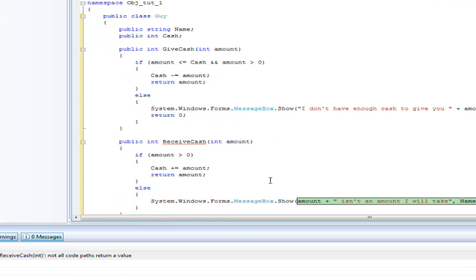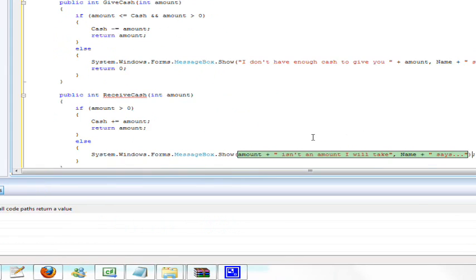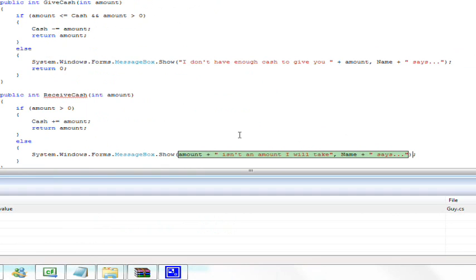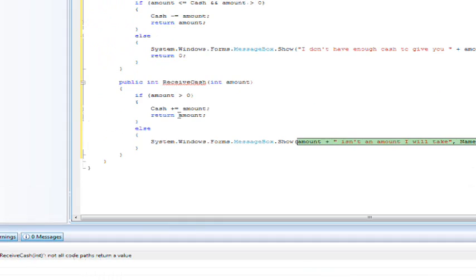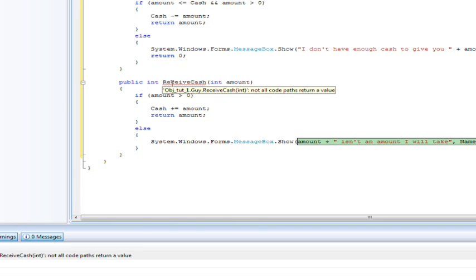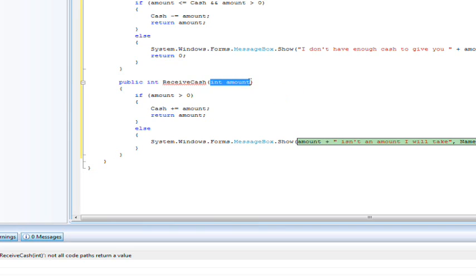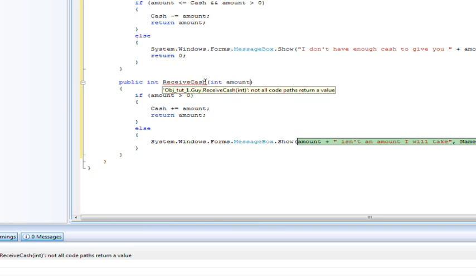Alright so basically it's a method for them to receive cash and it passes through a parameter amount and if the amounts greater than zero then yeah he'll take it he'll take the amount cash plus equal to the amount.